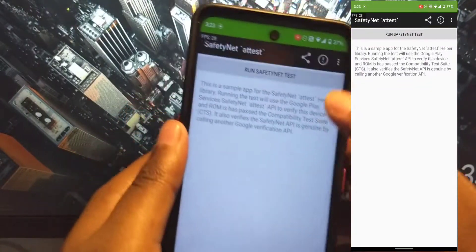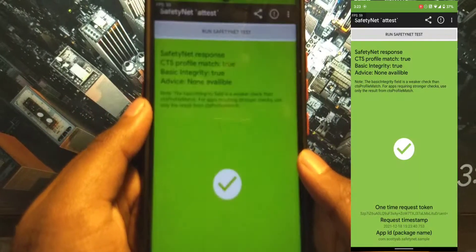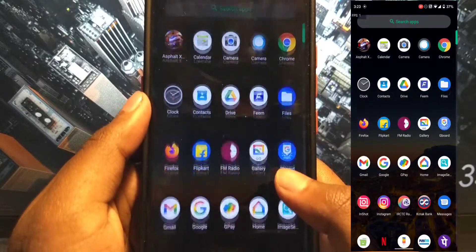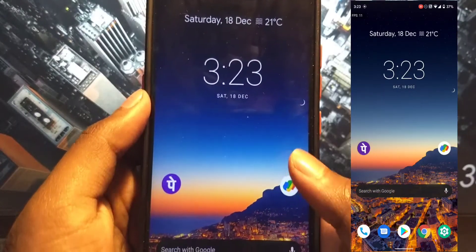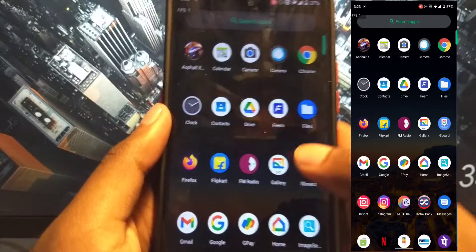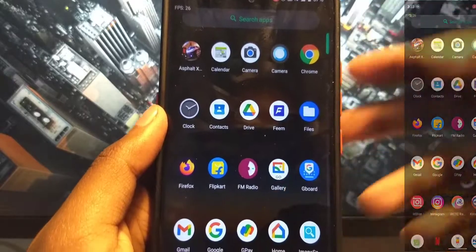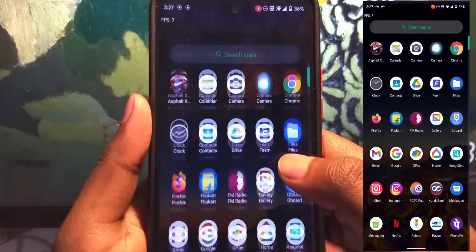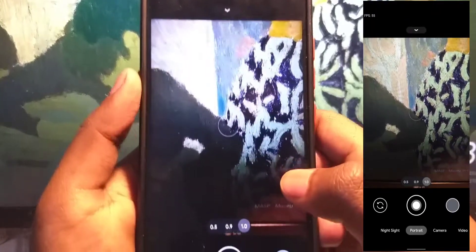If you check the SafetyNet, you can see it passes by default, so you do not have to install Magisk or anything. Banking applications everything works fine as well — no issues there. That is a really big relief, that we can use banking applications on a custom ROM.